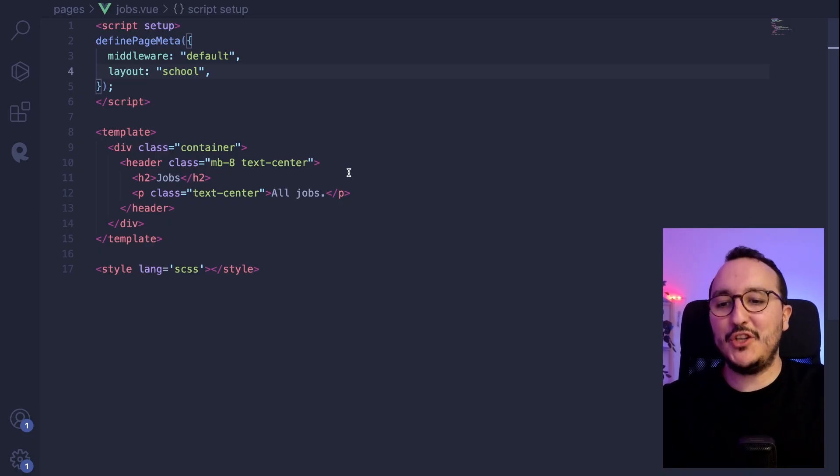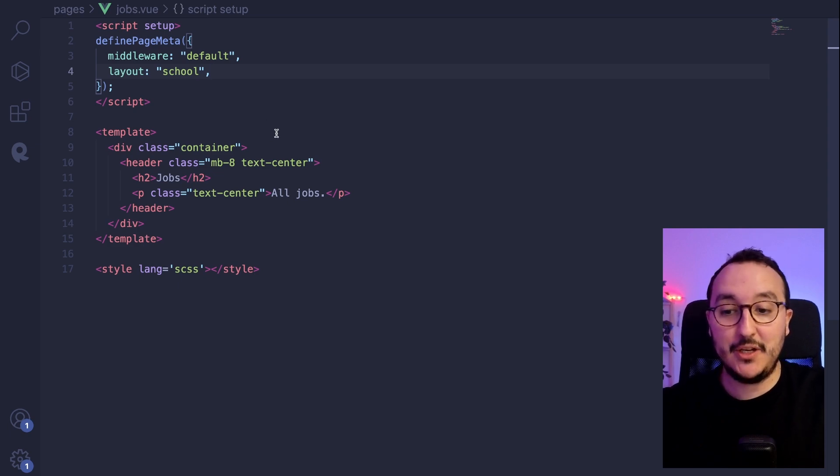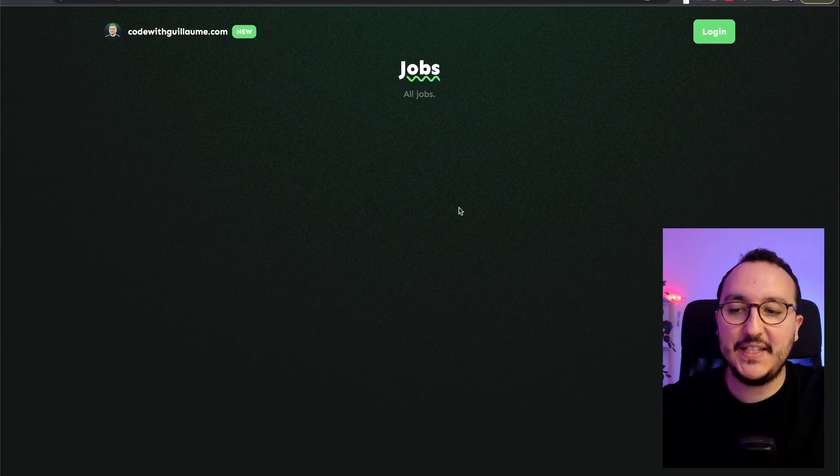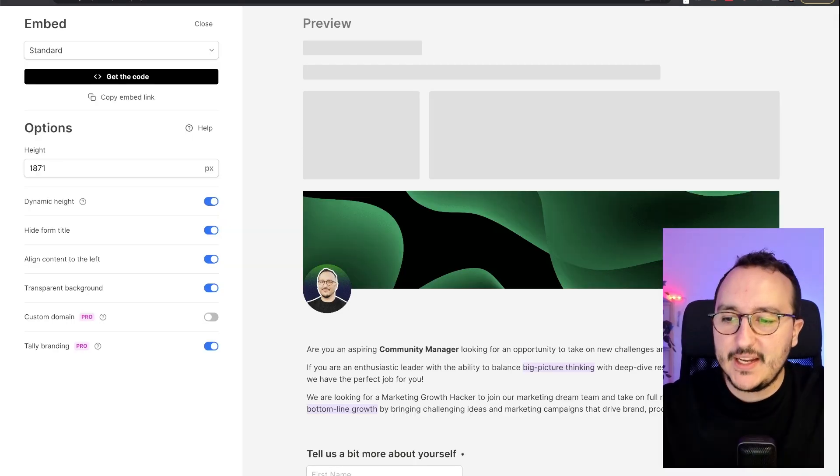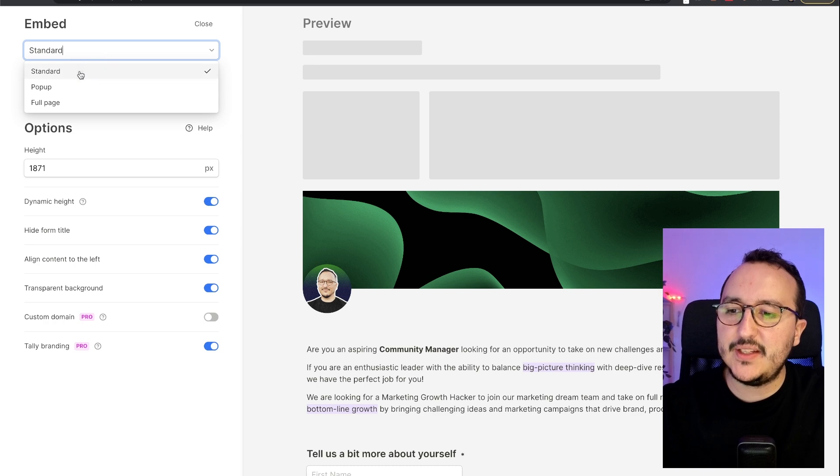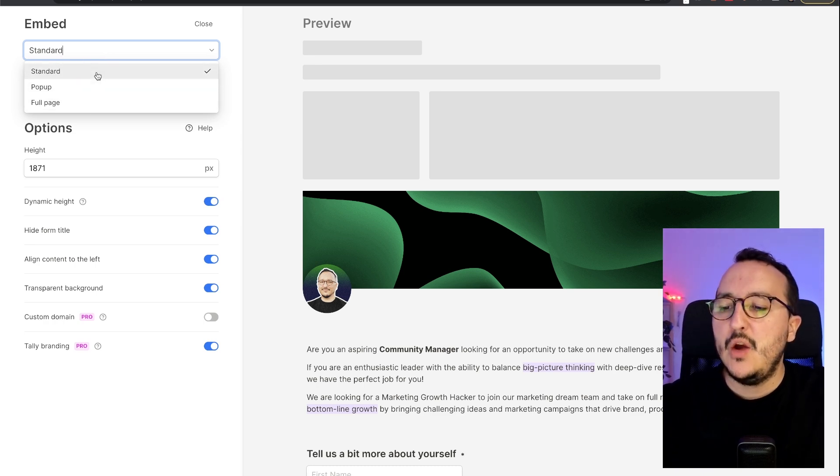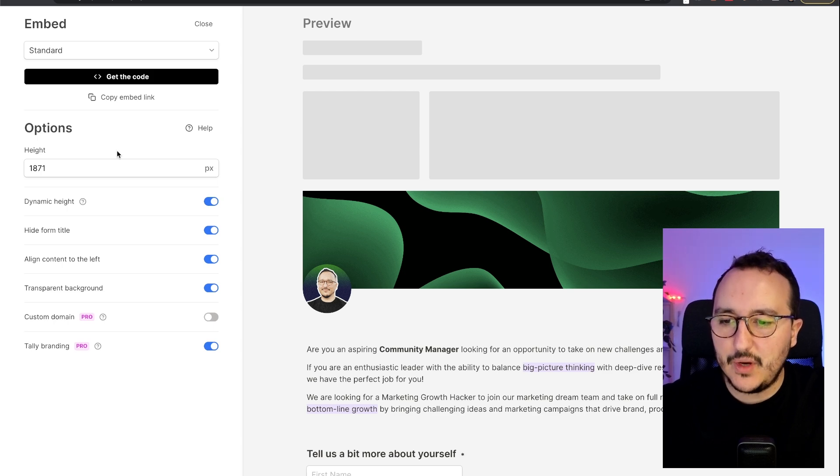Right, I'm on Nux.js. I got this page, Jobs. And if I come back here, it's empty. I would like to embed my form here. So I can come back. And as we can see, I got several options. So here I can choose standard, pop-up, full page. We're going to start with standard.